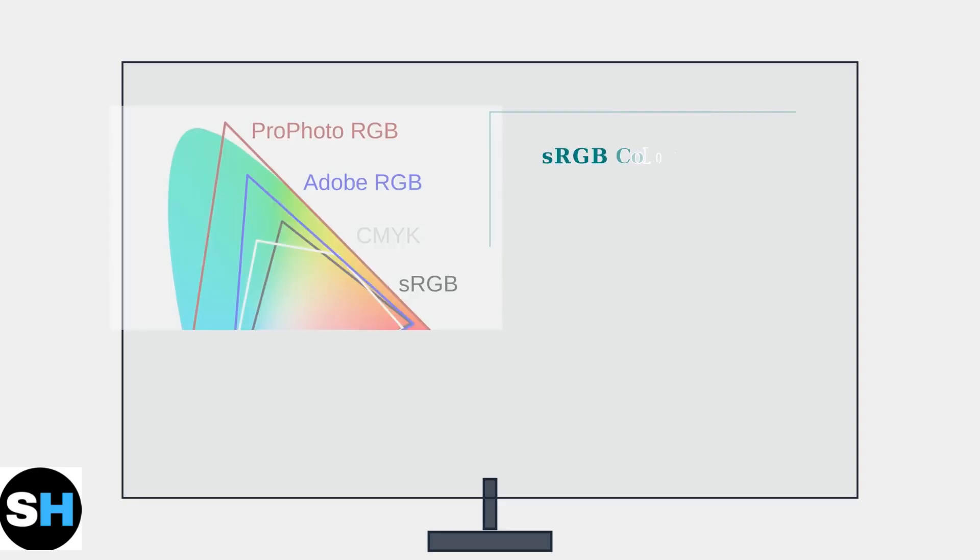Color calibration and advanced settings are crucial for getting the best visual experience from your Alienware AW2724DM monitor. Let's explore the key settings that will optimize your display for both professional work and gaming.